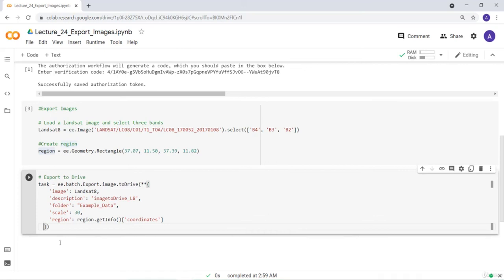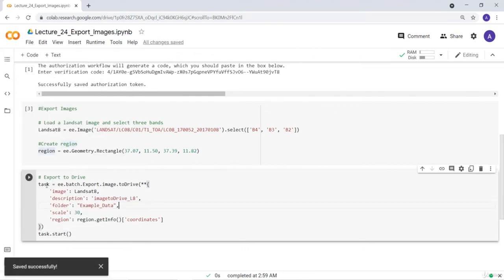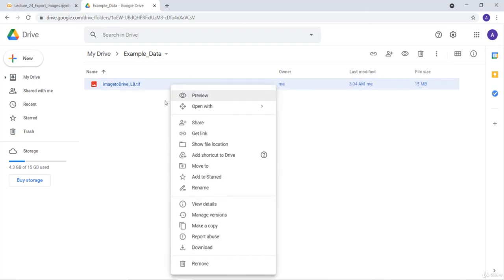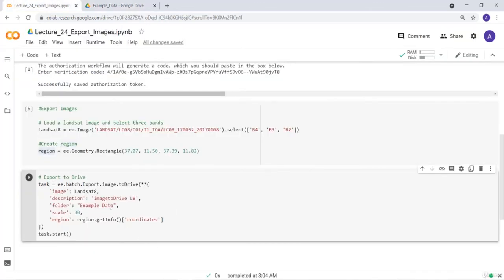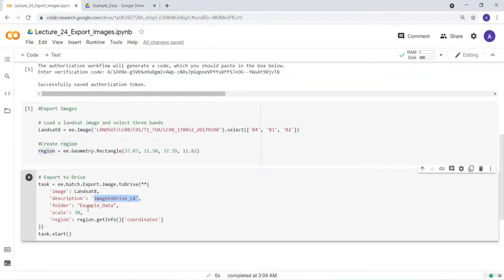Now we've written the function that exports the Landsat data. To start the export, I'll call task.start(). Let's save this and execute. You can see here 'image_to_drive_L8' — that's exactly the name I gave it in the script. The folder created is 'example_data'. We have successfully exported our Landsat image to Google Drive.